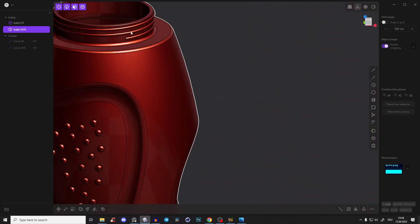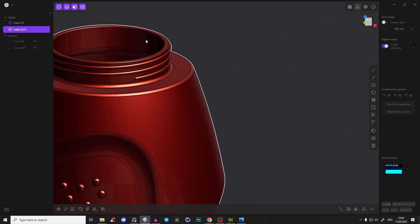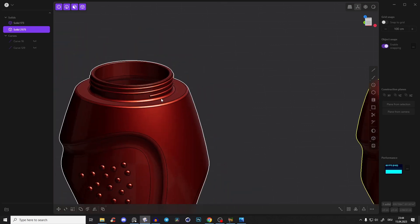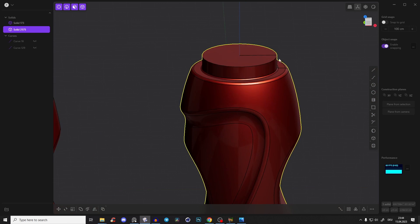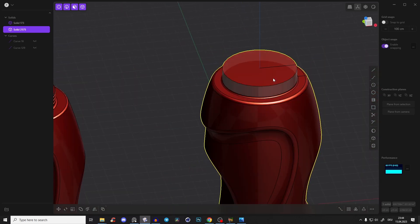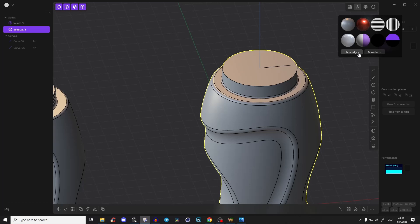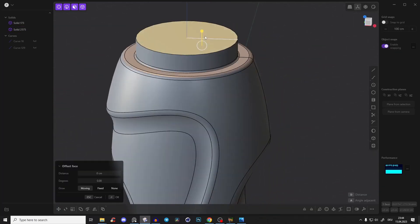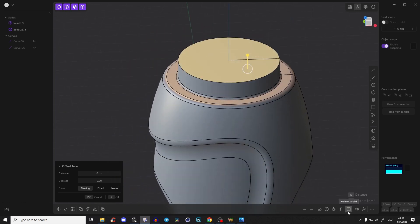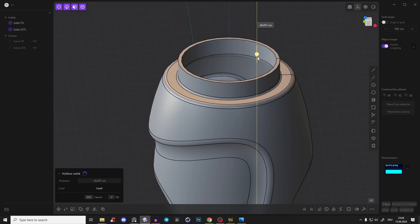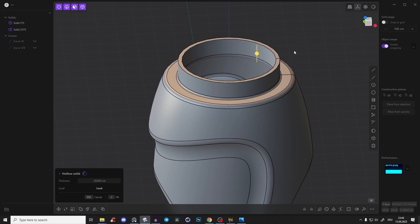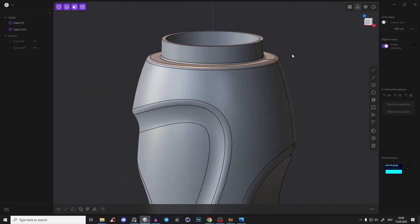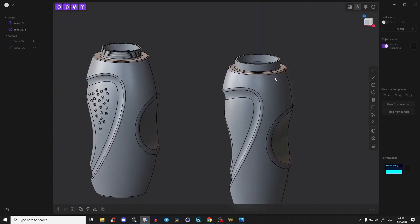Let's add the area where we attach the top part — the helix — and we also need to give the bottle some thickness, because right now it's just one solid body. Go to the top face and use Hollow Solid, then drag inwards just a little bit, because the bottle plastic won't be so thick. Something like that is fine.